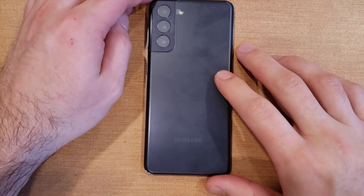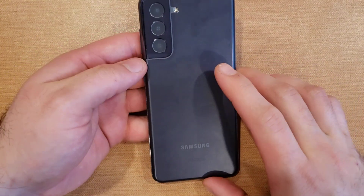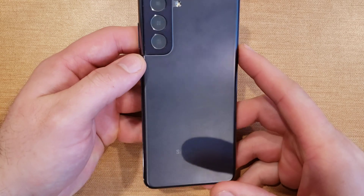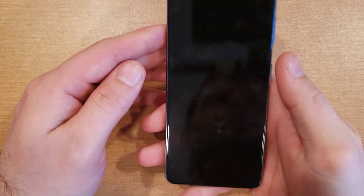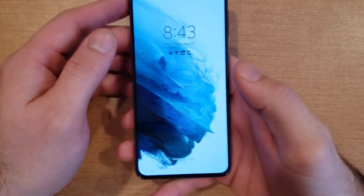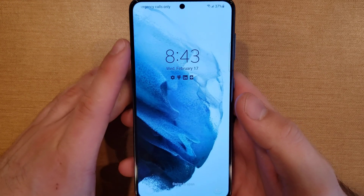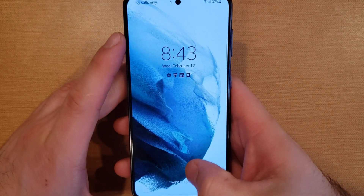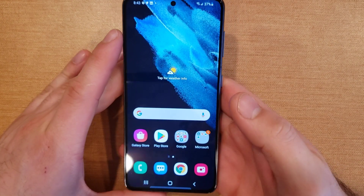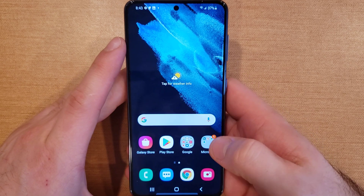What is up guys and gals, welcome to one of How to Smartphones' tutorial videos on the Samsung Galaxy S21. In this video I'll be showing you guys how to turn off any apps that are running in the background, anything that you may have recently opened, and how to turn that off so it's not running and not taking up a little bit of extra battery life.